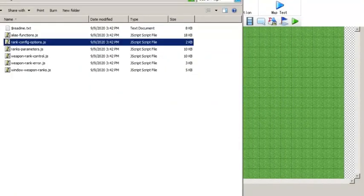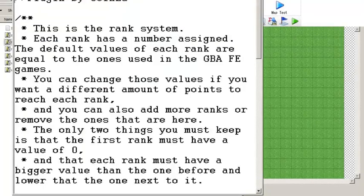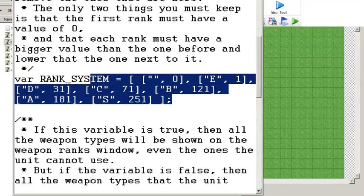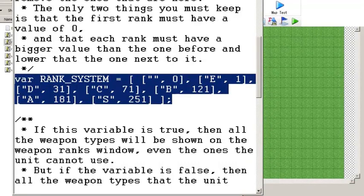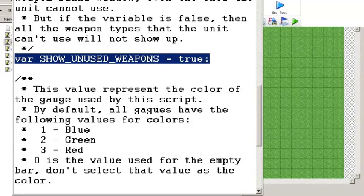The last thing I want to go over is the rank config options file. By editing this file, you can further customize the system, and you don't really need any coding knowledge to edit it. The first thing you can edit is the rank system array — this array determines how many ranks there are, what they are called, and what the required weapon EXP to reach them is. There is also the variable showUnusedWeapons: if set to true, it will display all weapon types in the game regardless of whether or not a unit can use them, on that unit's unit menu window.